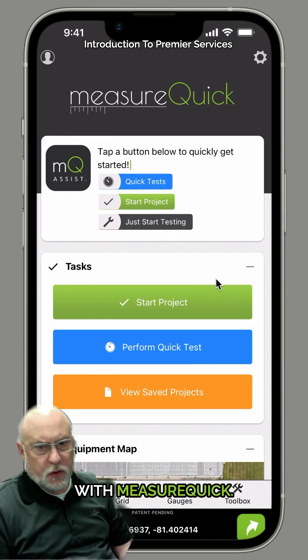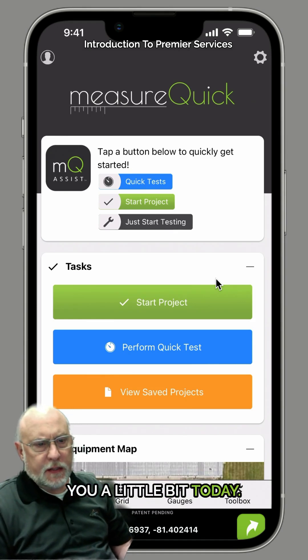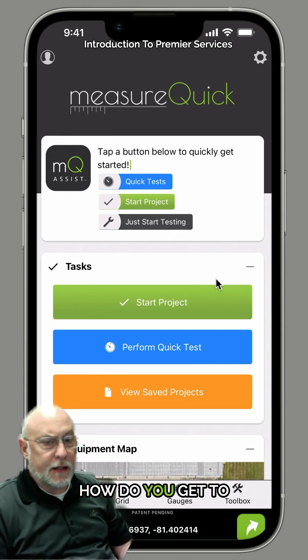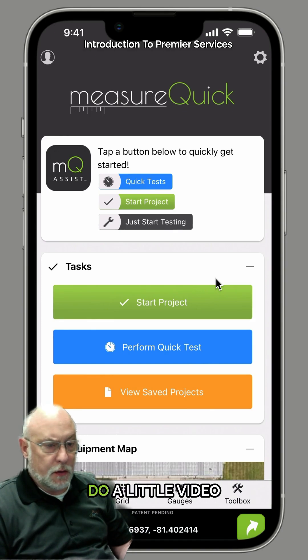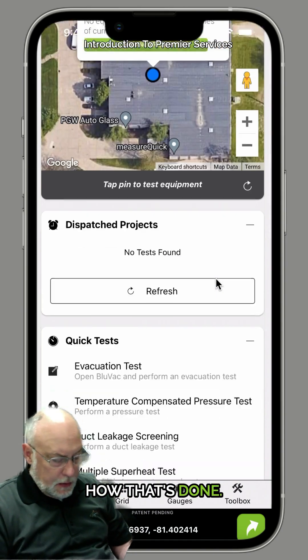Hey, Jim Bergman with MeasureQuick. I'm going to show you a little bit today. A lot of people ask how to get to Premier features, and I thought I'd do a little video just to show you how that's done.